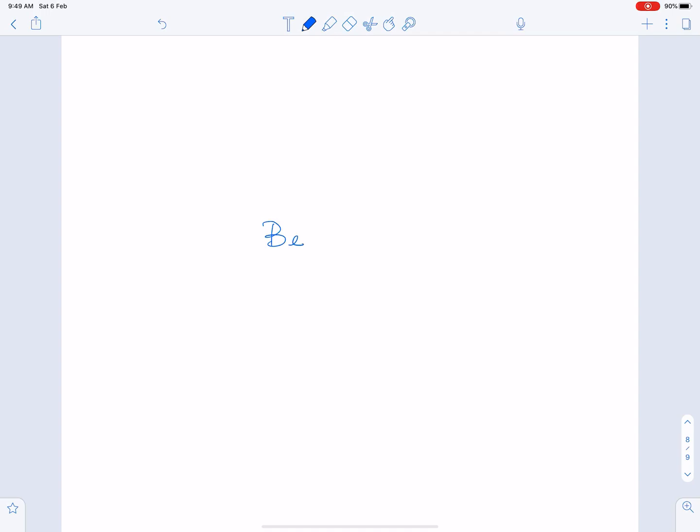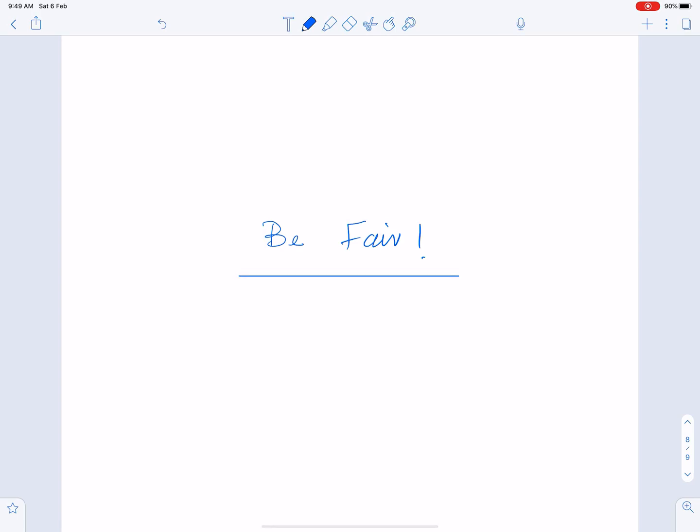This is all. I hope this lecture will help you all to understand the concepts of composite functions and the domain of composite functions. An important advice for me and for everyone: be fair. Allah Hafiz.